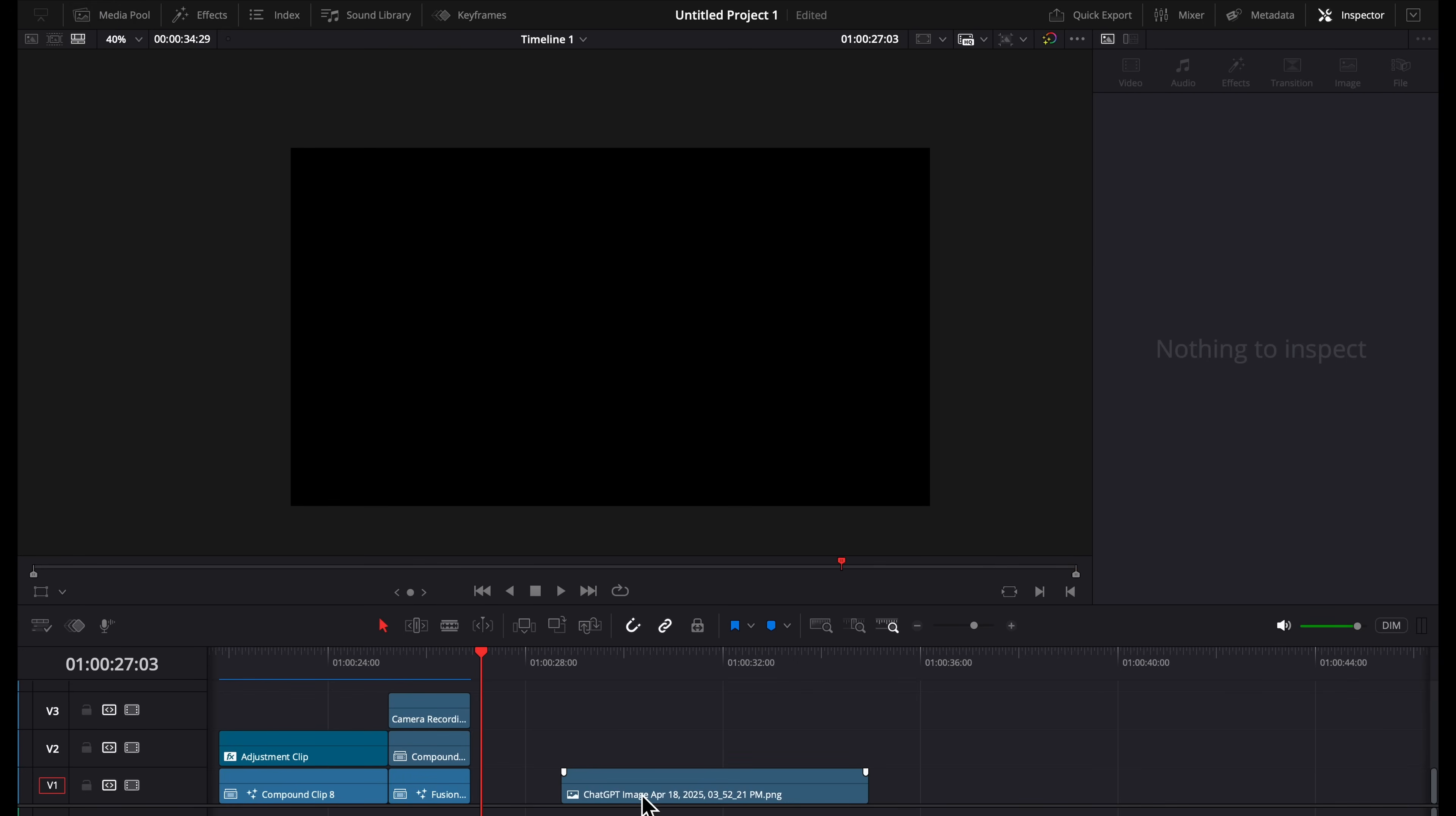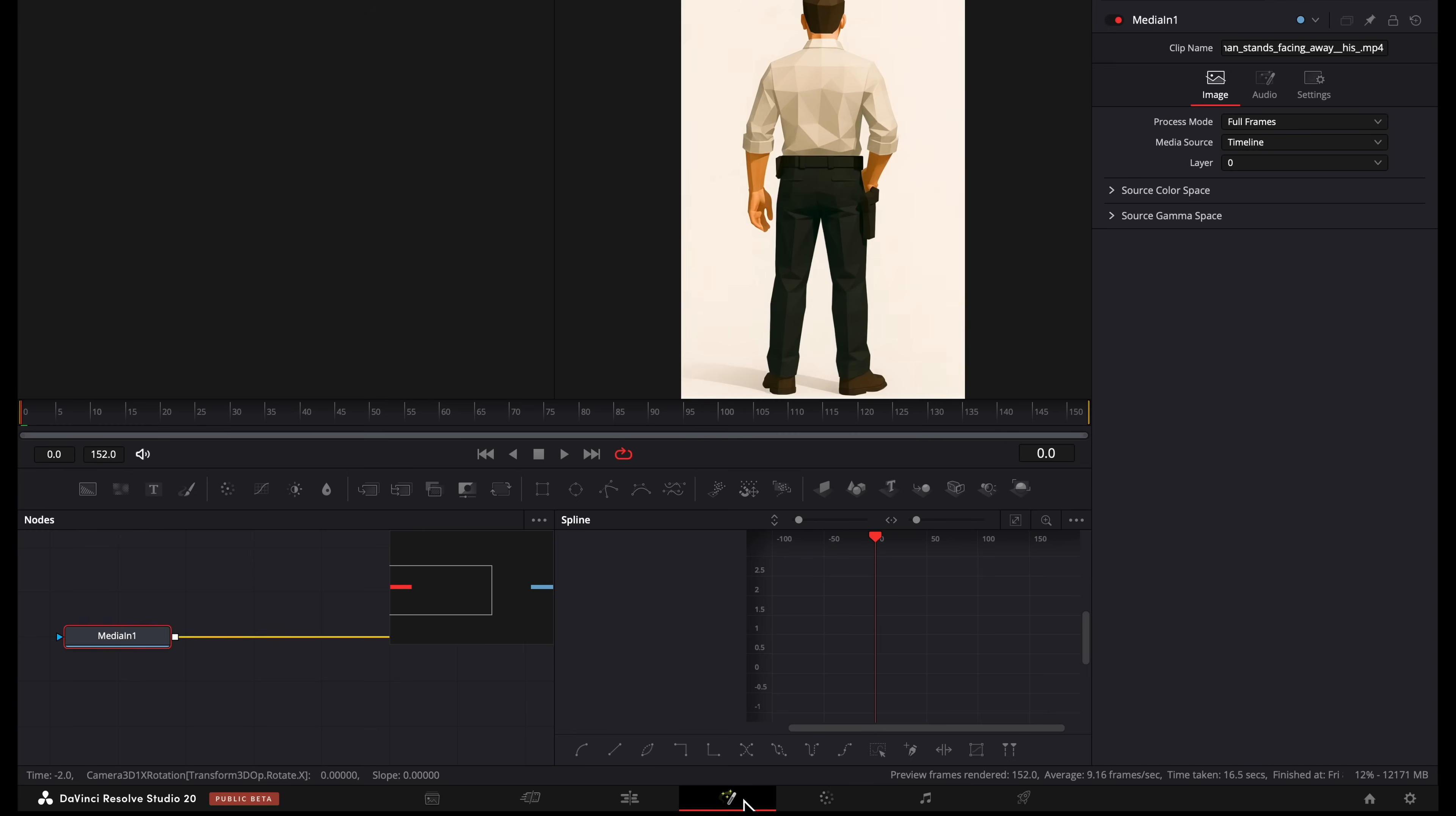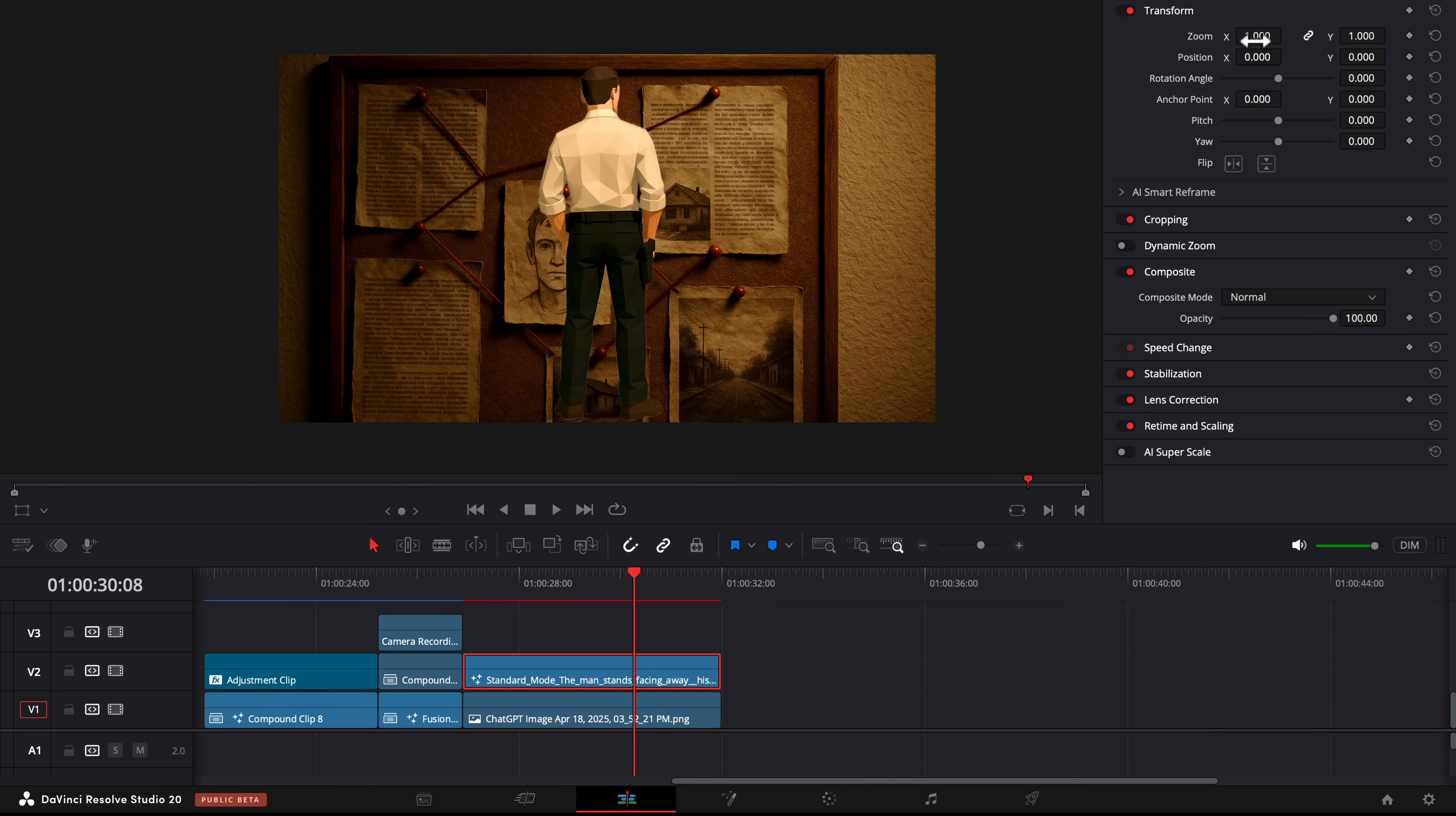Now for the next scene, I had ChatGPT generate me this crime scene image and this low-poly figure using the prompt I showed you before. Again, we're going to go to the Fusion tab and add in a magic mask, draw over him, and then press Track Forward. Now we're going to go to the color page and drag up the temperature so that he matches the background a little bit, and then we're going to resize him.